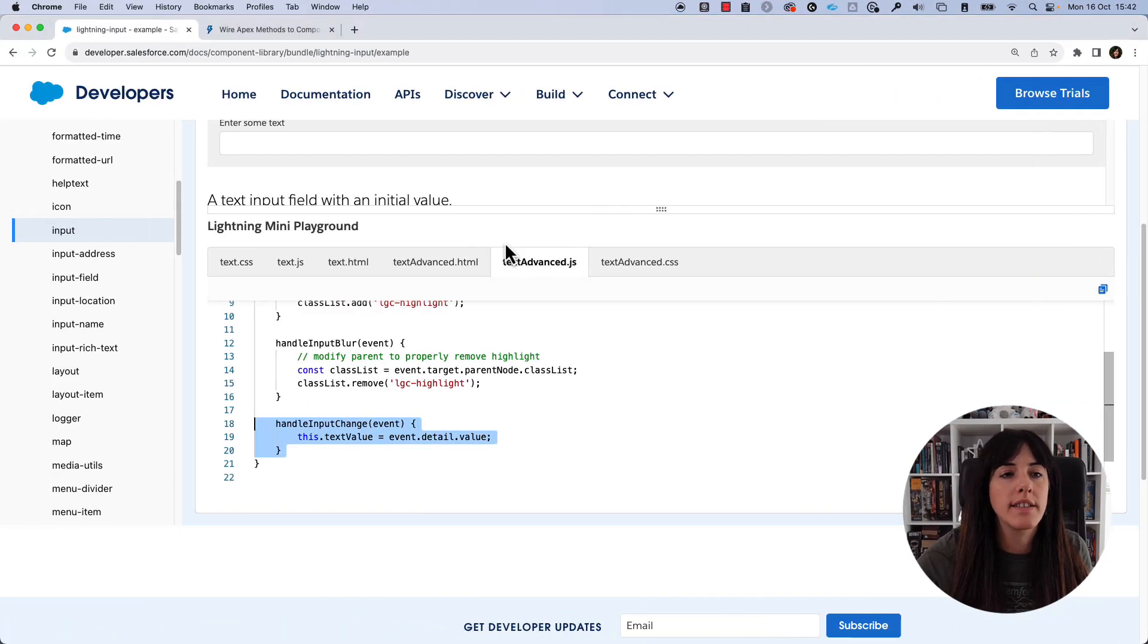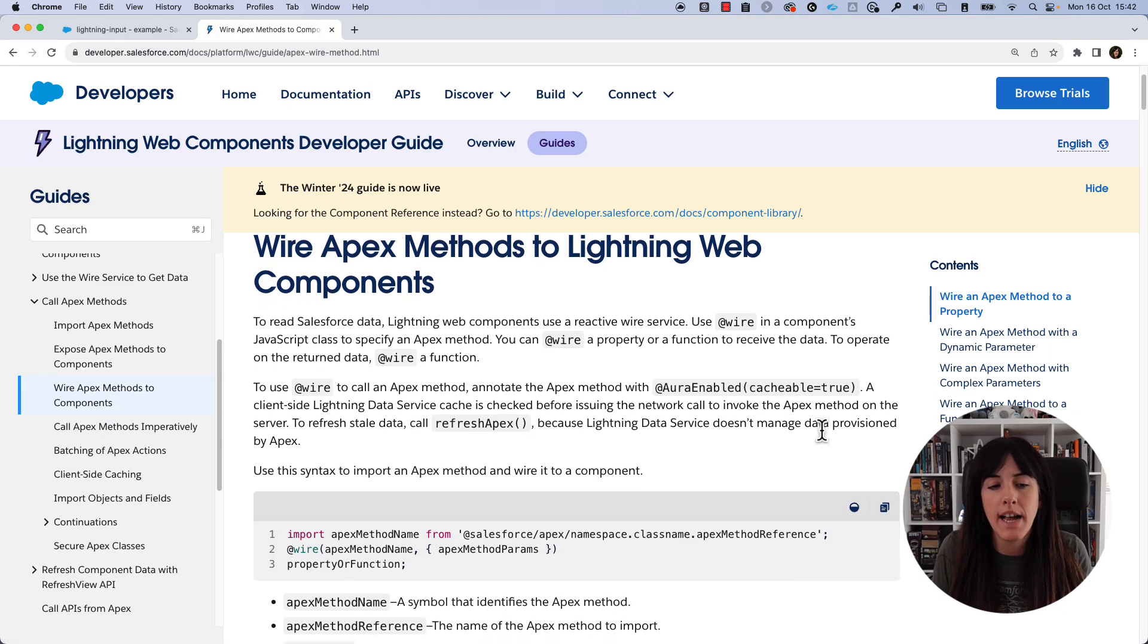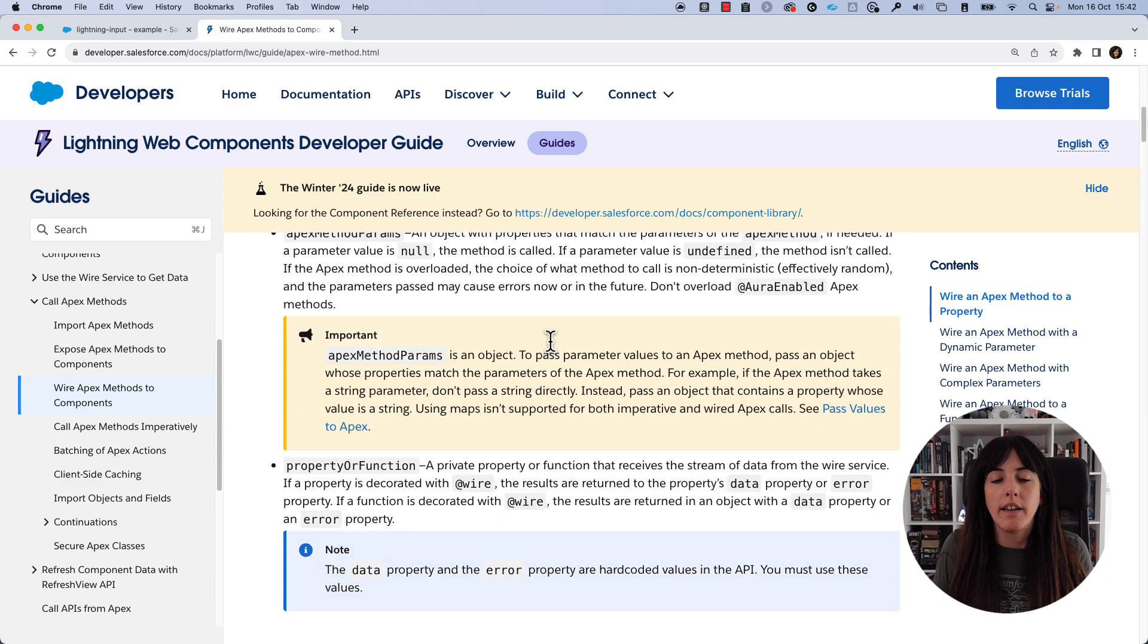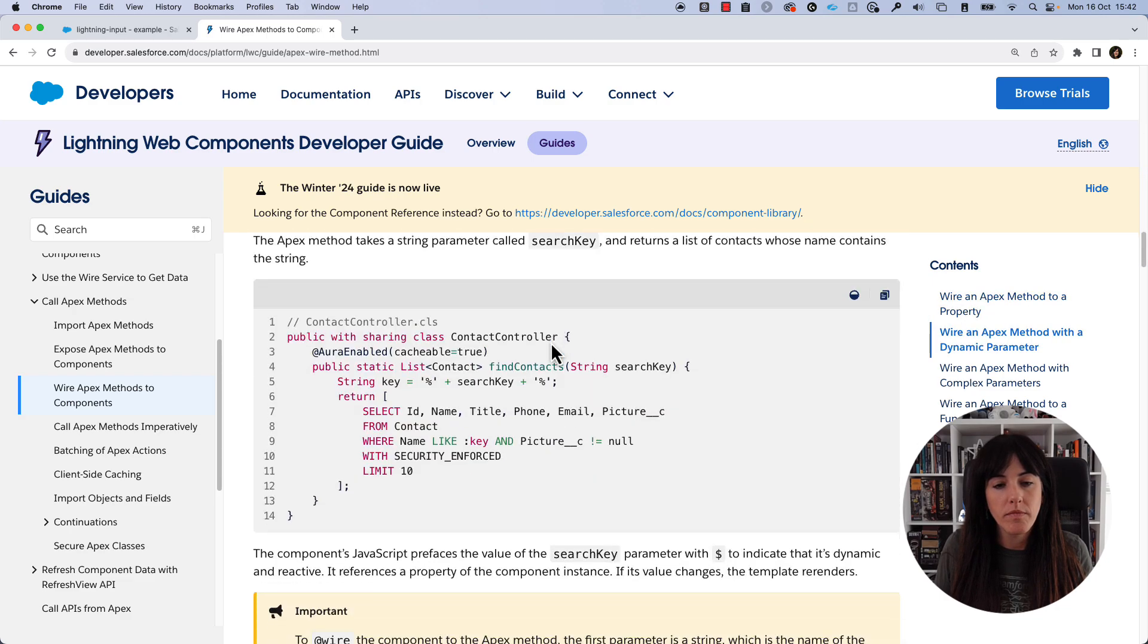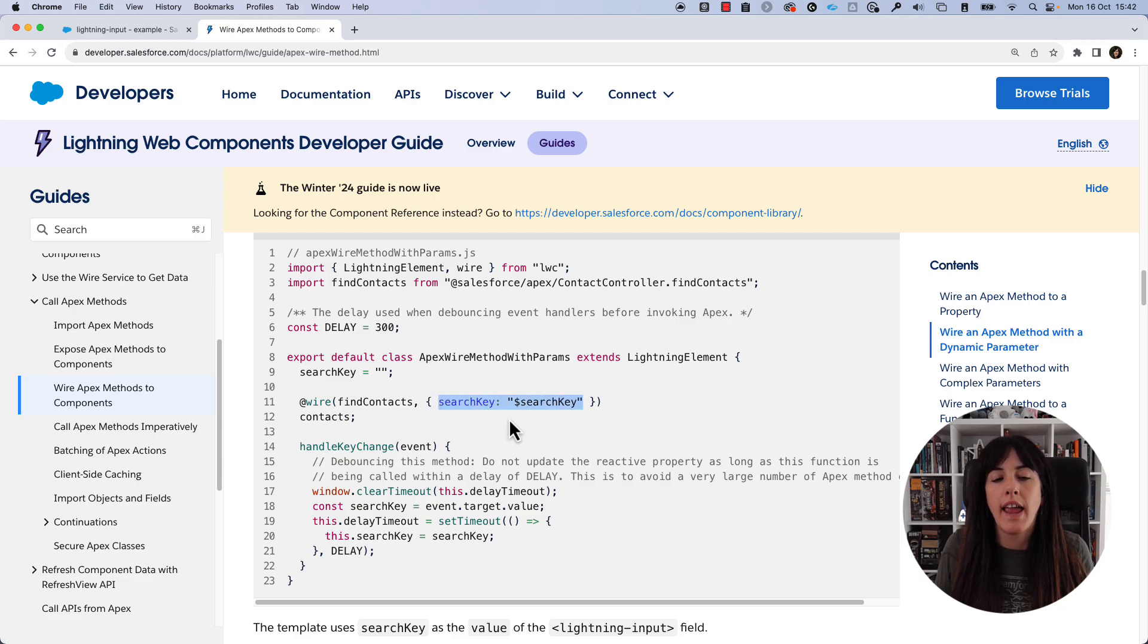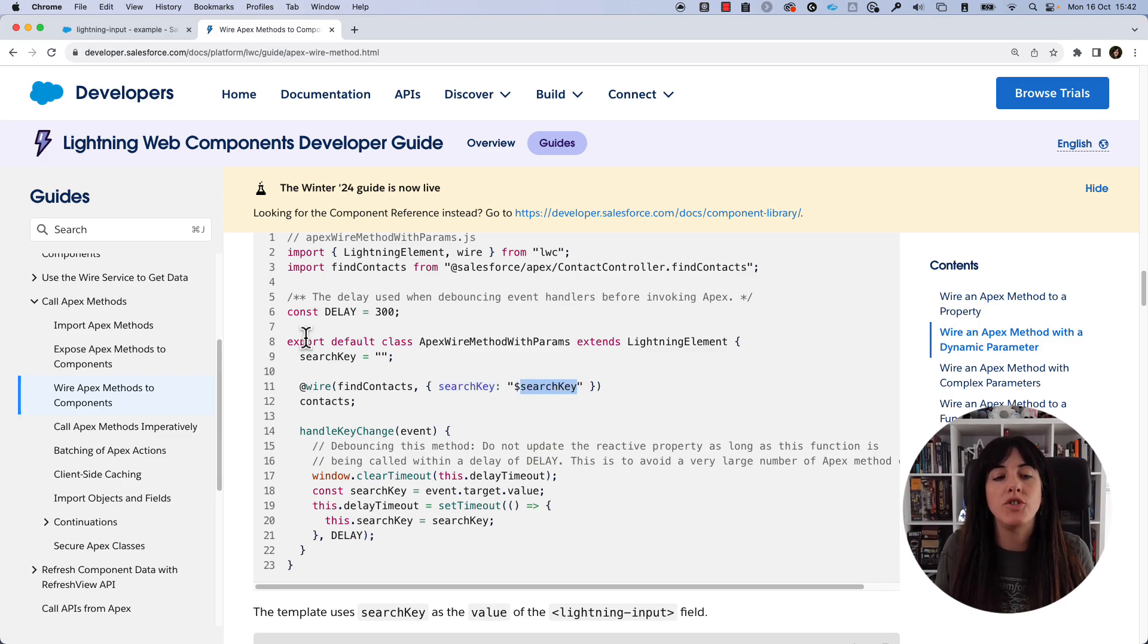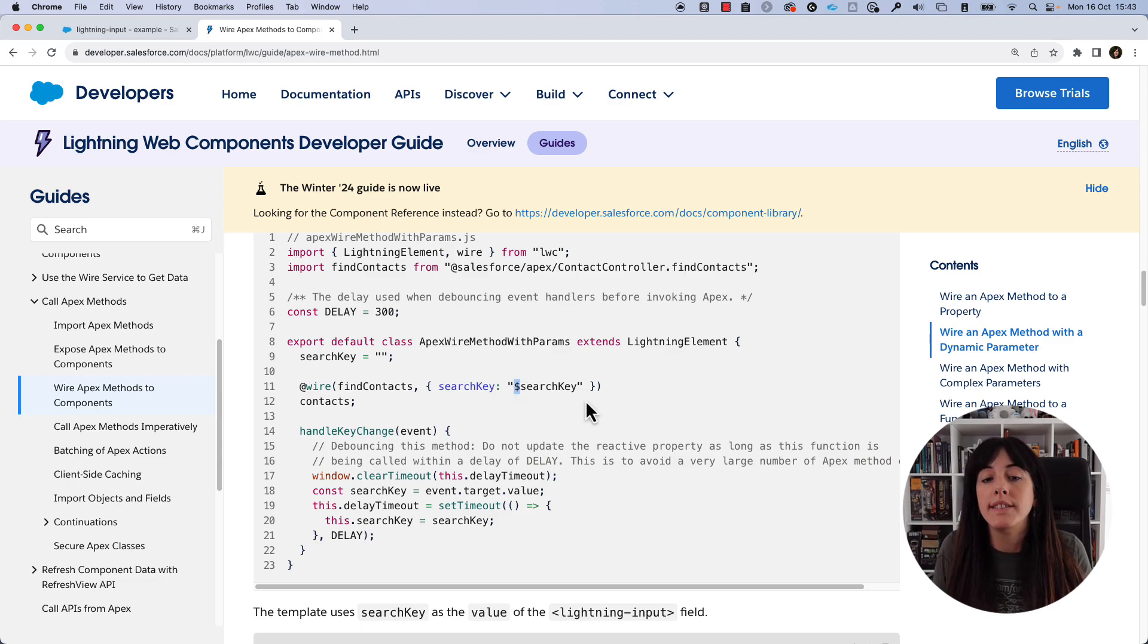And to do that, we can take a look at the other documentation page that is provided in the mini hack. And it is this one. And we can see that if we want to pass a parameter to a method that is invoked with wire, we can do it this way. And if we take a look at a complete example here at the bottom, we can see that the format in which we need to indicate the parameter is this one. So basically, this is the name of the parameter of the apex class param. And this is the name of the JavaScript property that is storing that value.